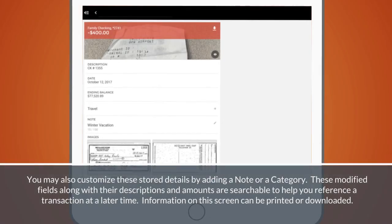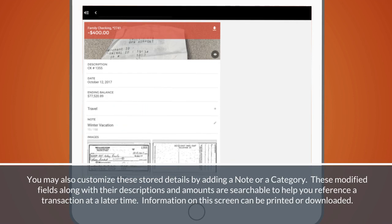You may also customize these stored details by adding a note or a category. These modified fields along with their descriptions and amounts are searchable to help you reference a transaction at a later time.